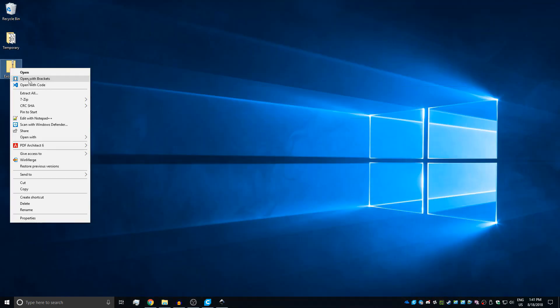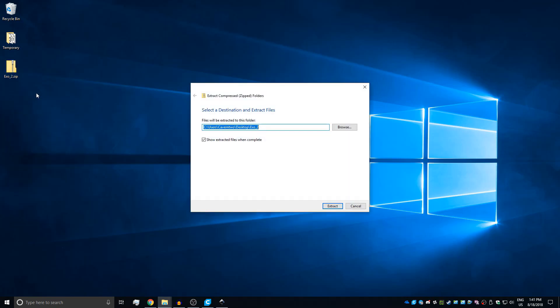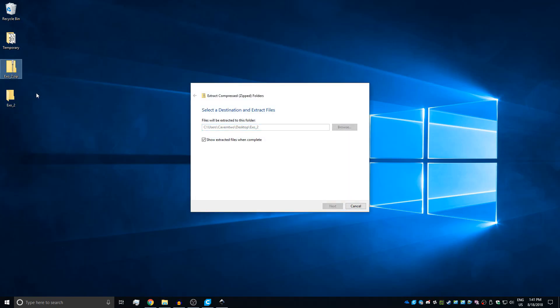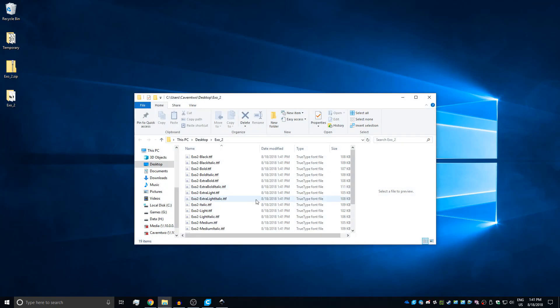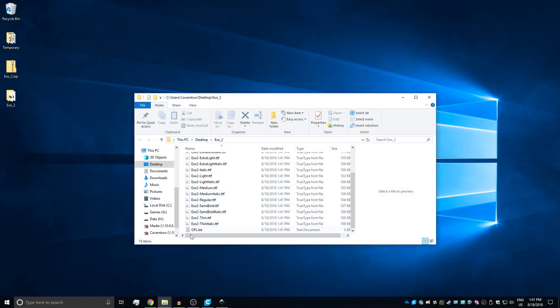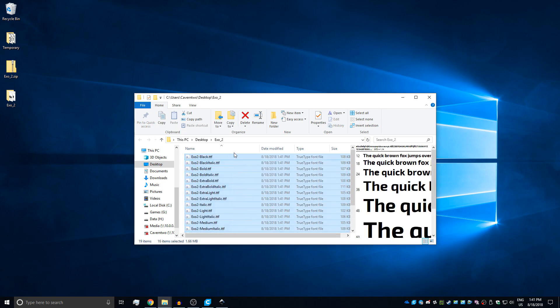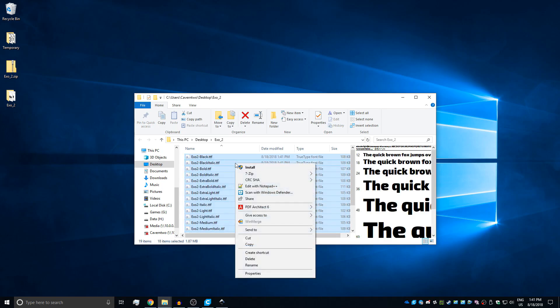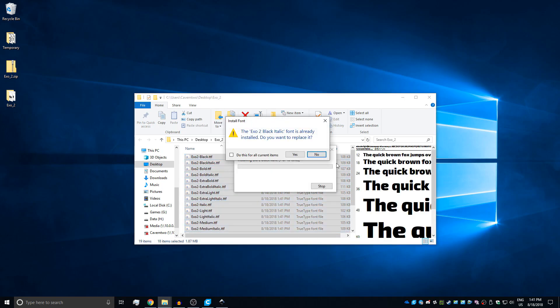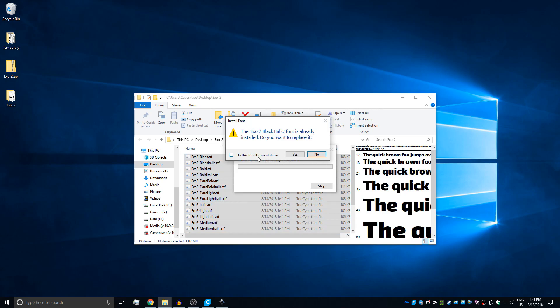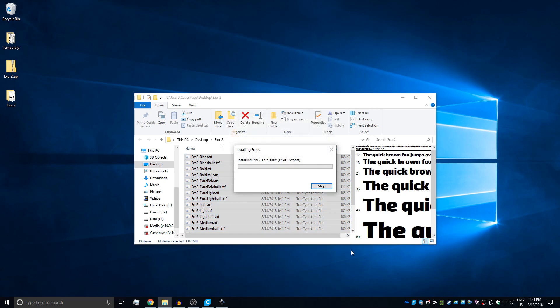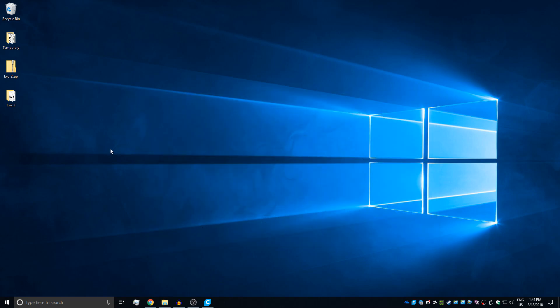We're going to click here, select it and then just download it. Let's quickly extract them all and select all of them except the text file which contains the license. Right click install. In my case I already have them installed so it will quickly overwrite them.